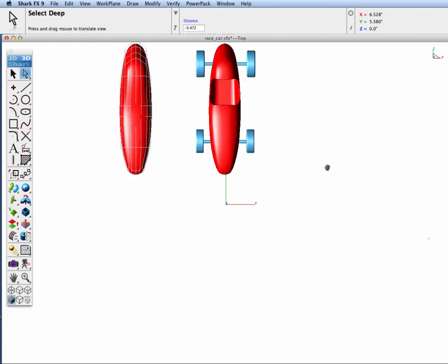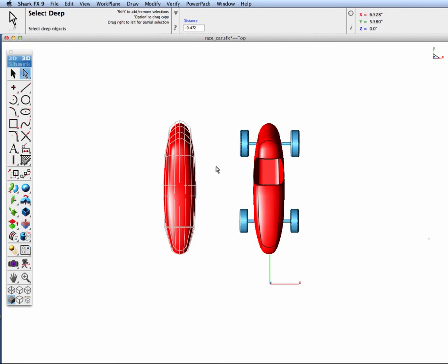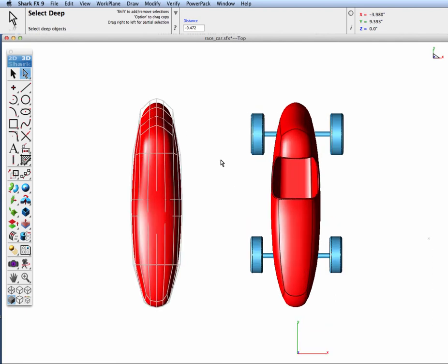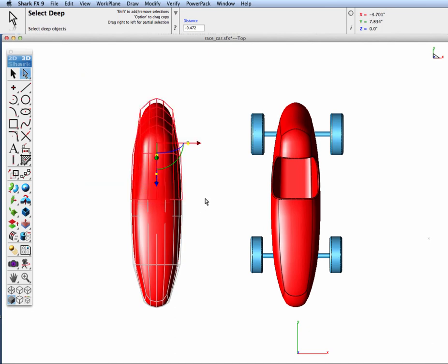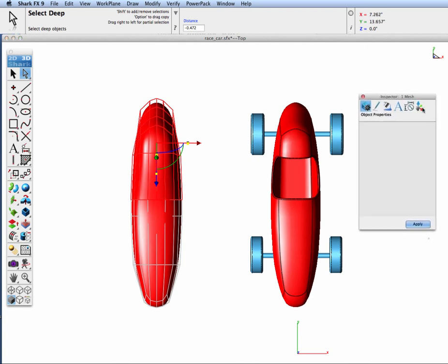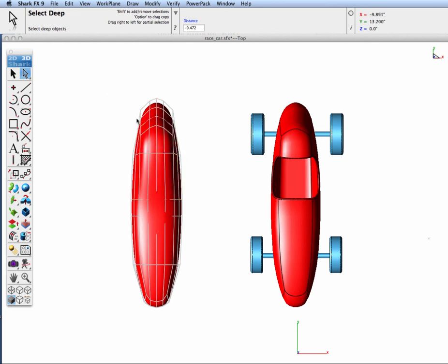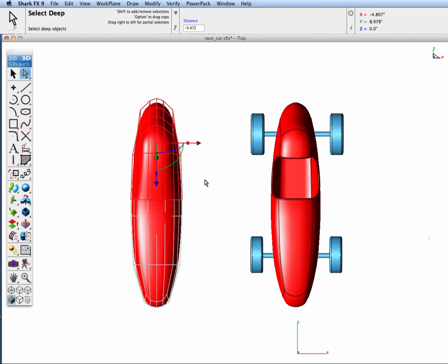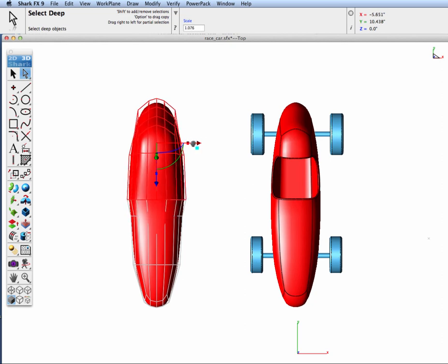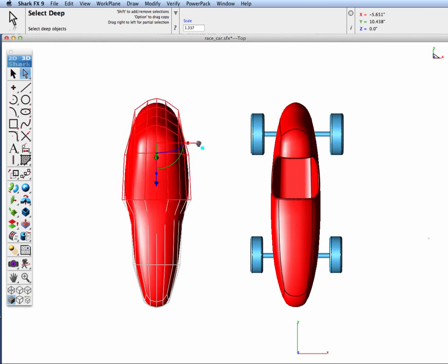Let's do one more change. I'm going to jump into the top view and I'm going to grab the rear of our car body and I'm going to turn on the gripper and turn off uniform scaling and we're just going to take all these points and scale them in X making our body wider.